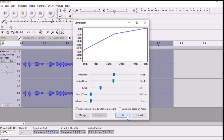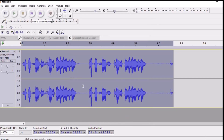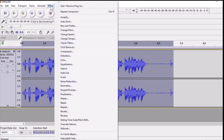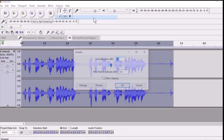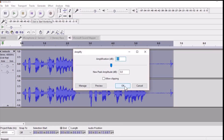You only need to change the compressor settings once because Audacity will save them as default when you open Audacity again. Now click on Effect and click on Amplify. By default, Audacity will automatically give you the value of your amplification — if amplification is not required it will give you a value of 0. Click OK.